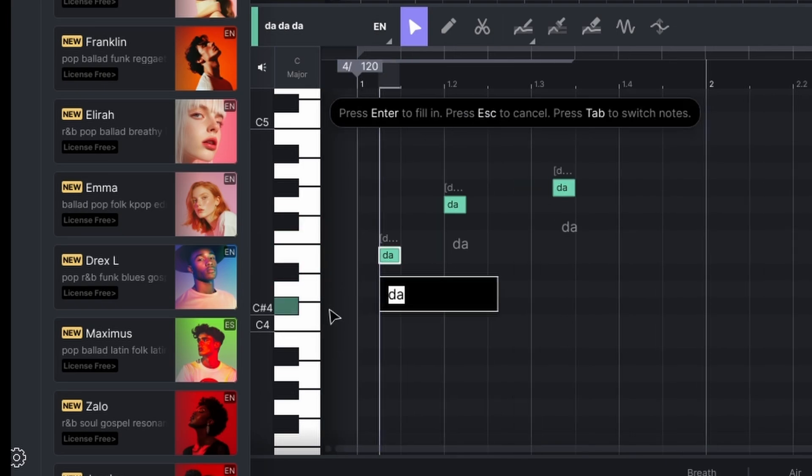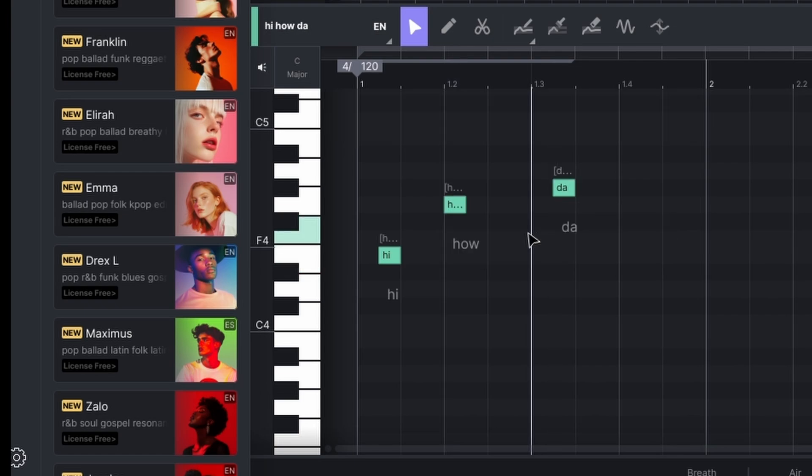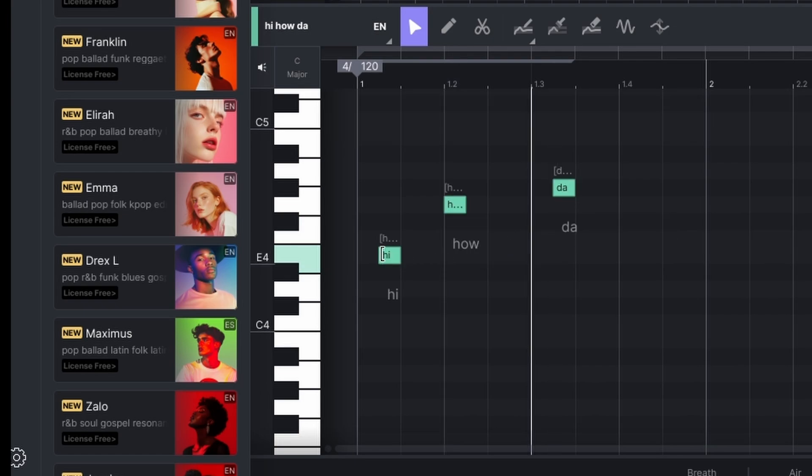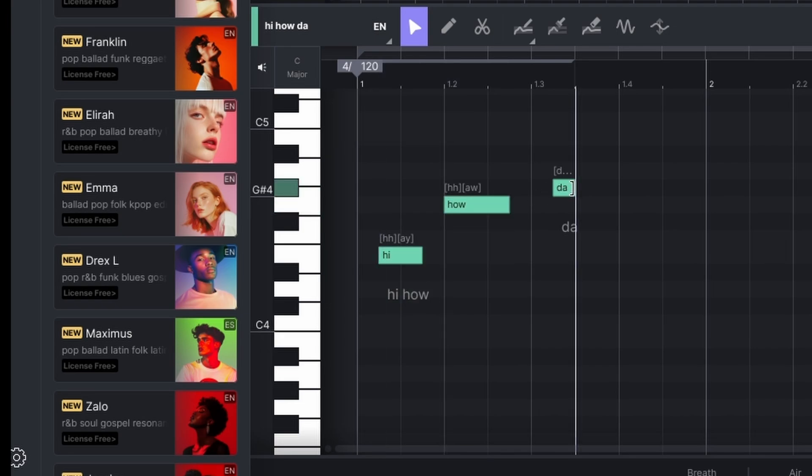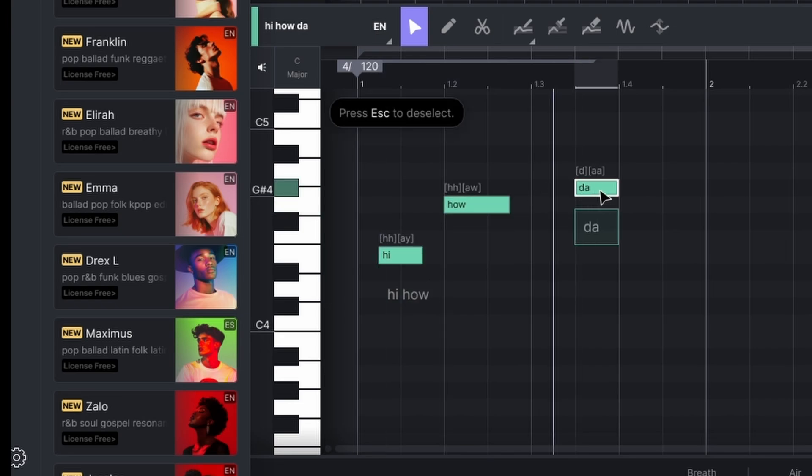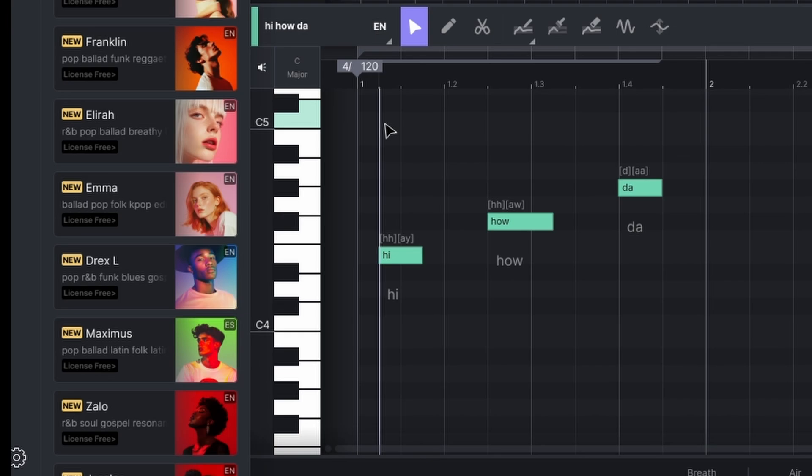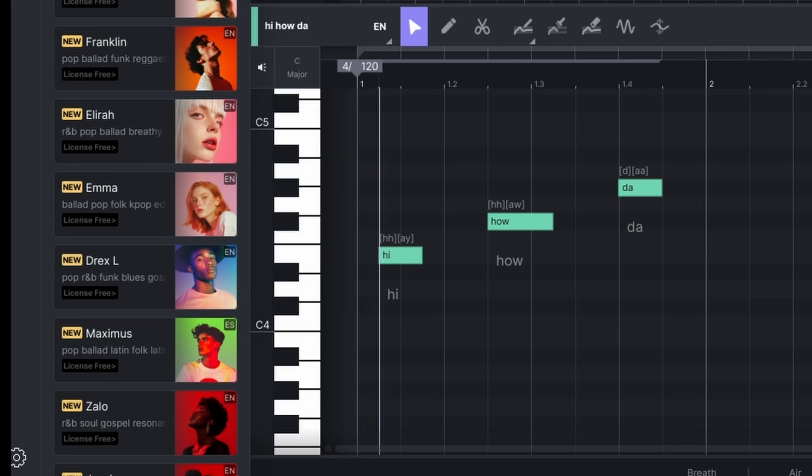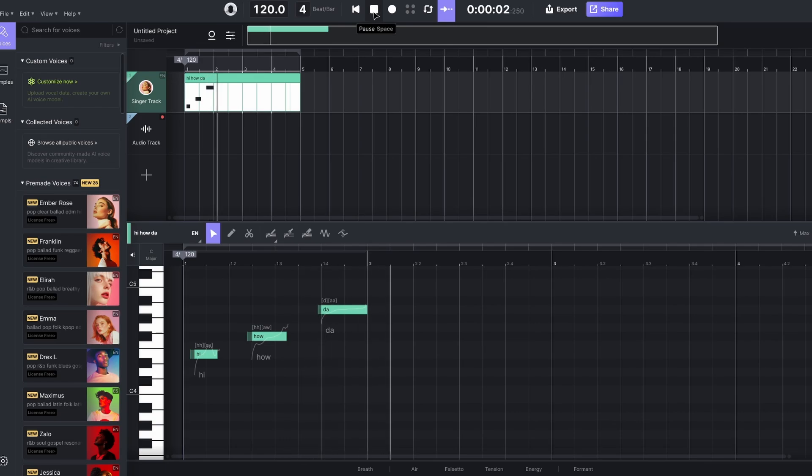So for example, I could say hi, how, DA. We'll just leave that one as DA. And we can change the length of the notes and we can also move the positioning of the notes. And we can actually hear how that sounds with this vocalist. So let's go ahead and click on play. Hi, how, DA. Okay, so that's basically the starting point. It sounds relatively real in terms of singers.